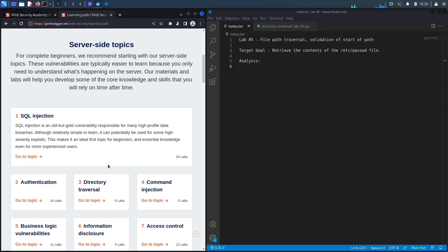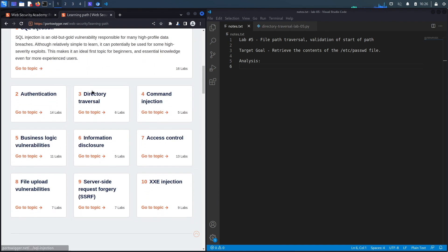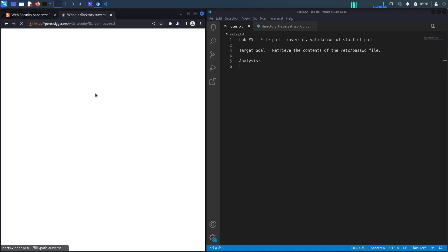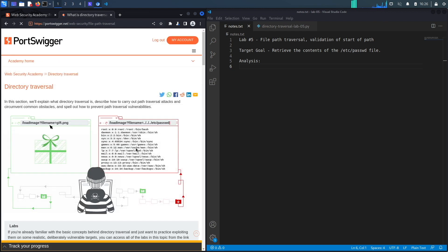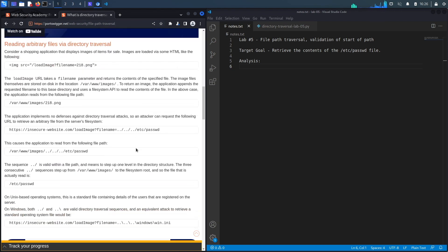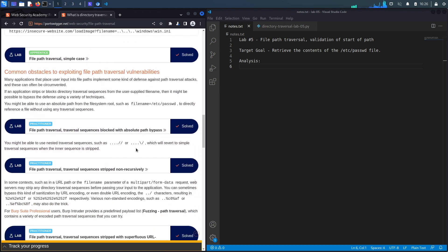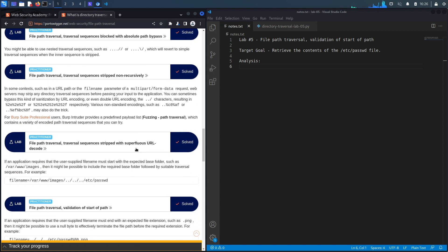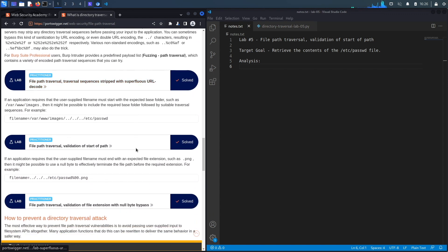Go down again and select Directory Traversal, and then go down one last time to lab number five titled File Path Traversal Validation of Startup Path.